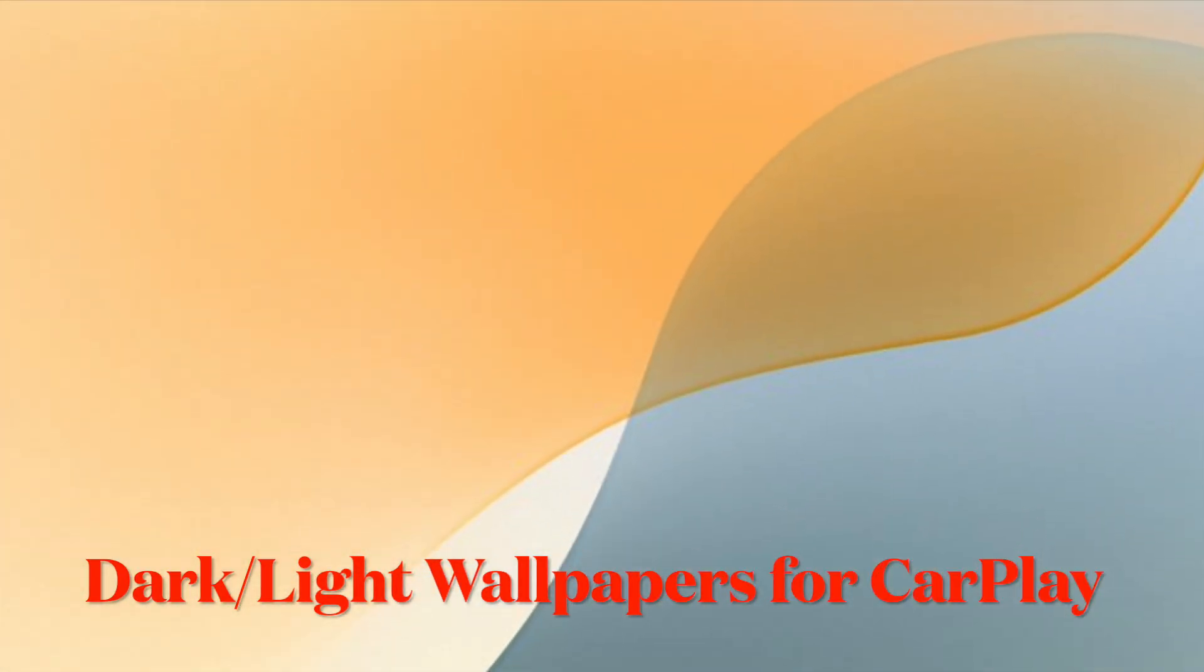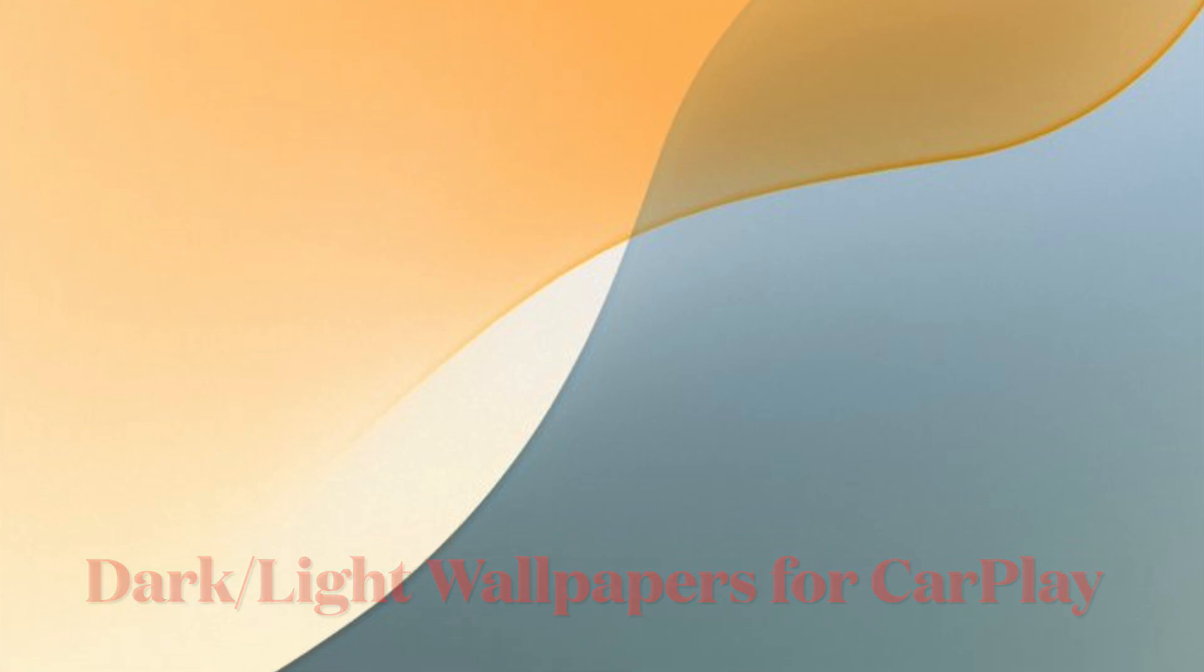Apple has also included brand new light mode and dark mode wallpaper options for CarPlay. Interestingly, these wallpapers look pretty much in sync with the wallpapers that have been added on the iPhone.